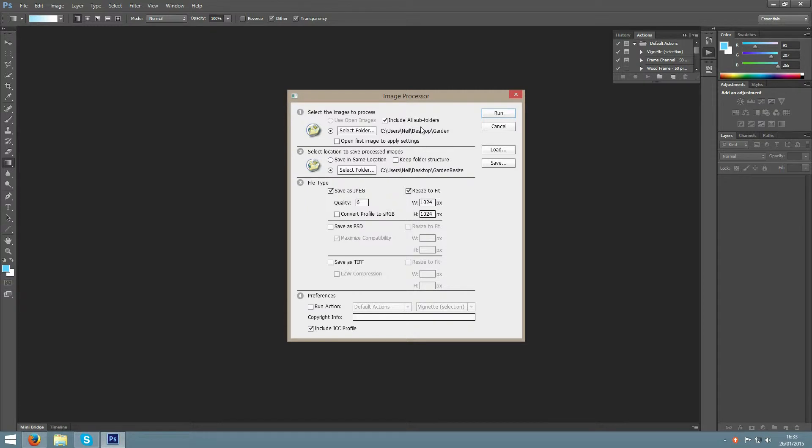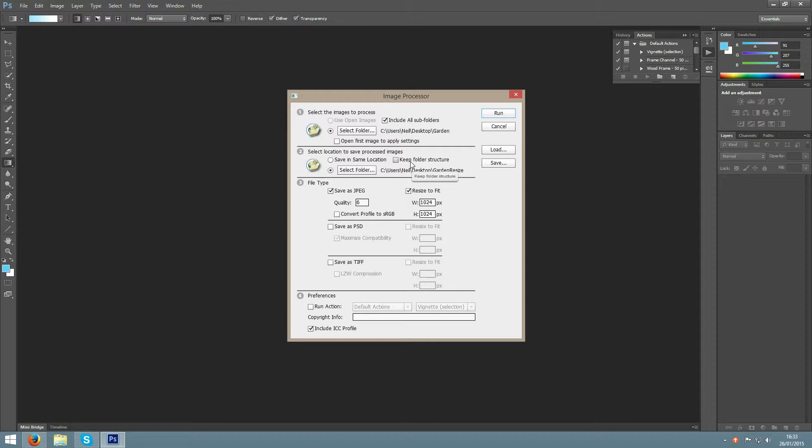If you have included all subfolders, I would advise keeping the same folder structure. That means that it will keep everything in the correct folders, but obviously still in the location that you selected.